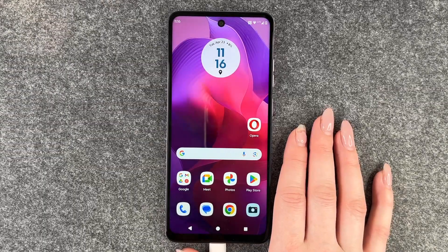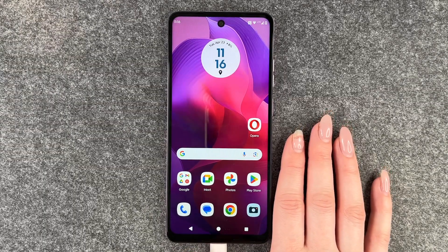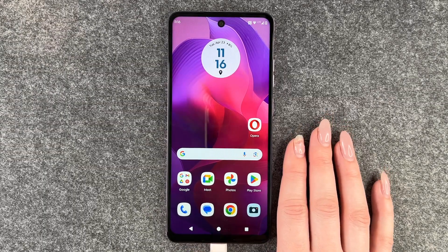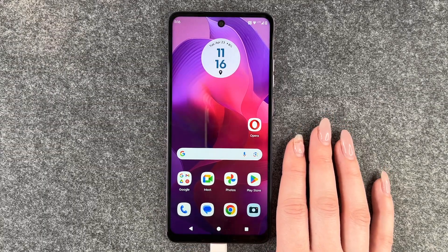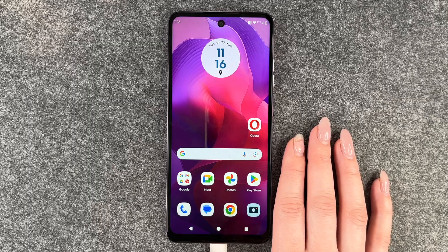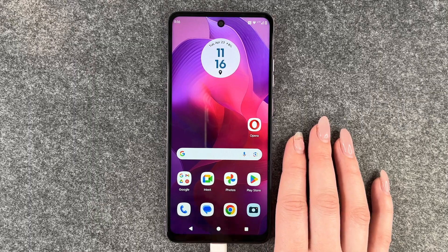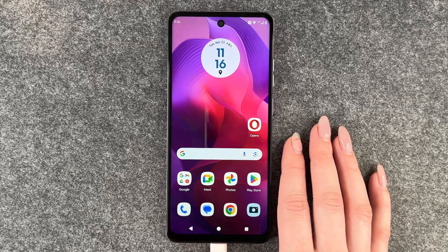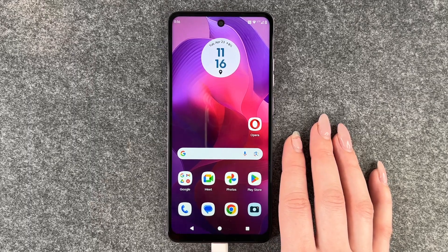Hi buddies, welcome back. Today I'm going to show you how you can perform a factory reset on your Motorola Moto G24.